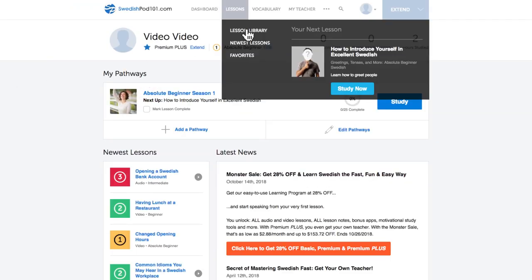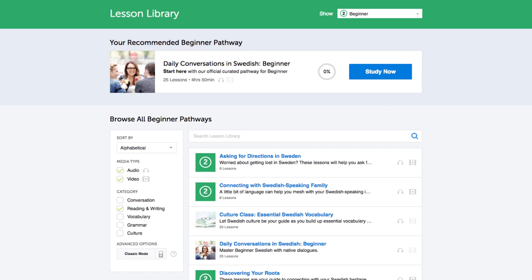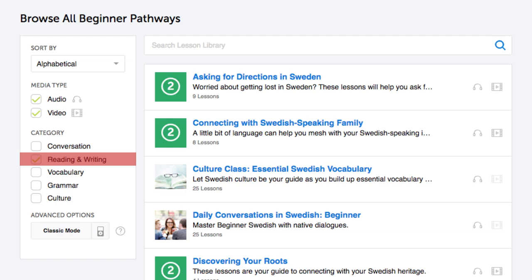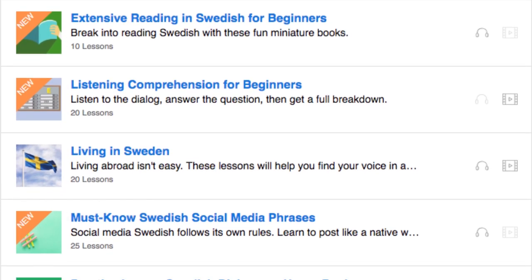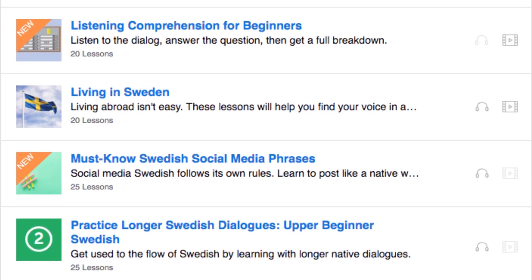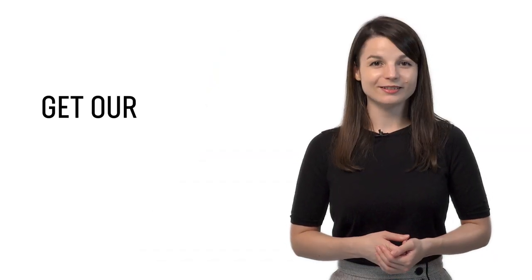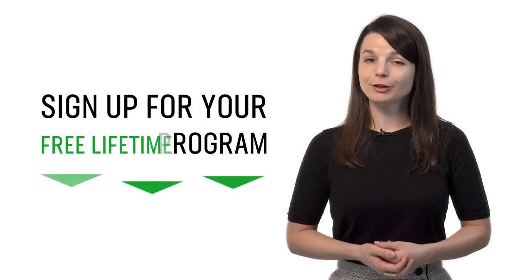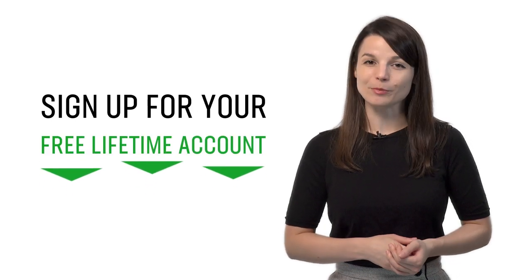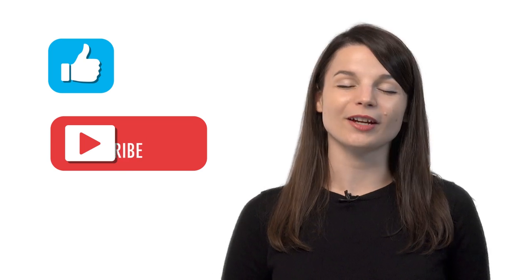Number eight: get even more lessons in the lesson library. If you want even more writing lessons, visit our lesson library and under category, choose reading and writing. You get instant access to all pathways and lessons dedicated to helping you master writing. If you're ready to finally learn language the fast, fun, and easy way, sign up for your free lifetime account right now. Hit the like button, share it with anyone who's trying to learn a language, and subscribe to our channel. We release new videos every week. See you next time!